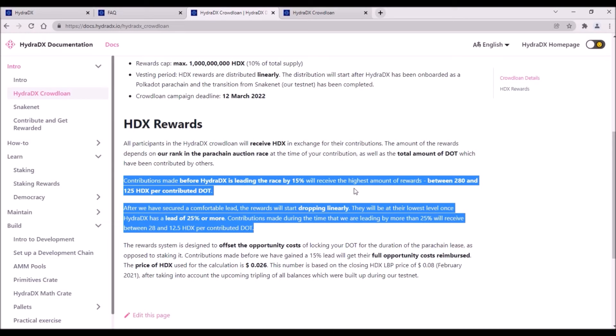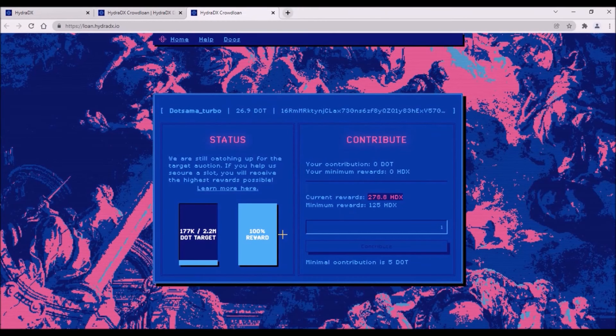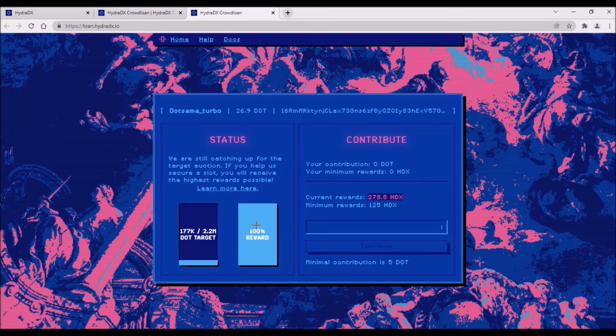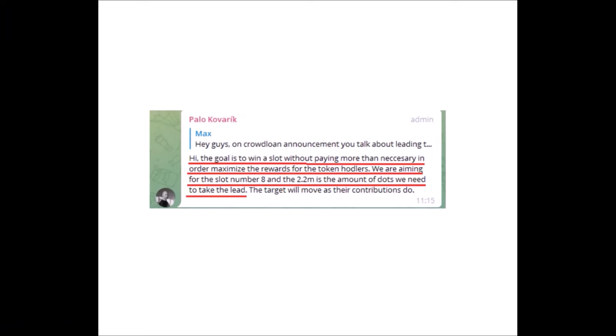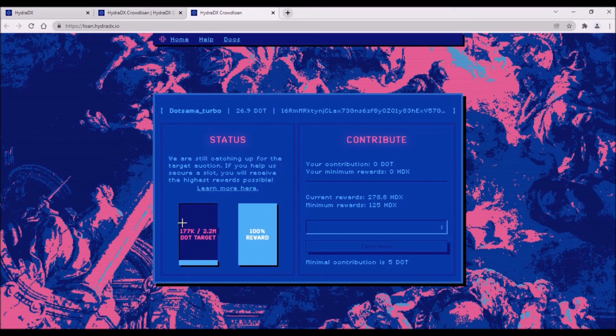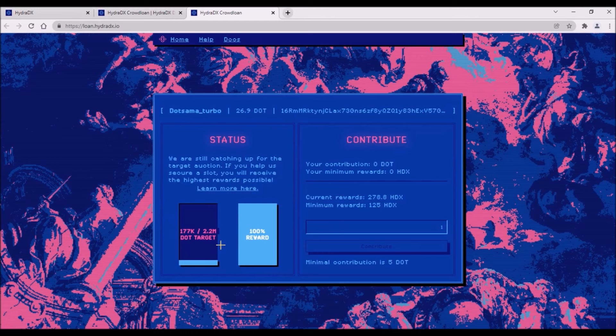Here on Hydra contribution website, you can see that at this moment, every DOT contribution will be rewarded with 100% HDX reward. The current reward per 1 DOT is 270 HDX. Based on what Hydra team stated on their telegram, Hydra is aiming to win the 8th slot in order to maximize HDX rewards for all contributors. At this moment, the amount of DOT necessary to take the lead within this 8th auction is 2.2 million DOT, that is why currently the target is 2.2 million.